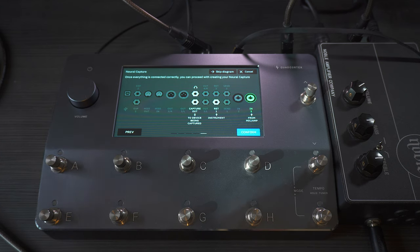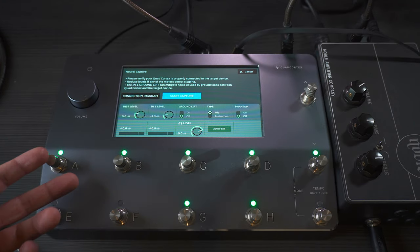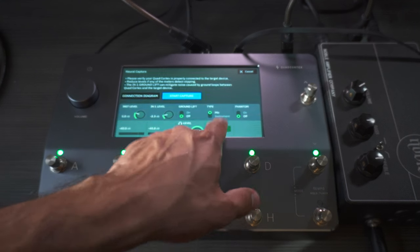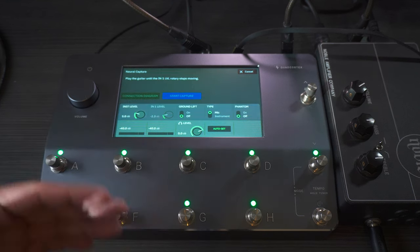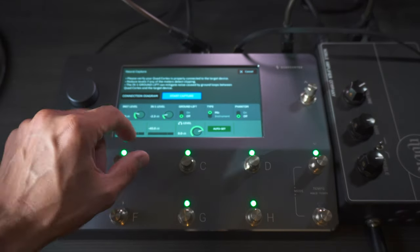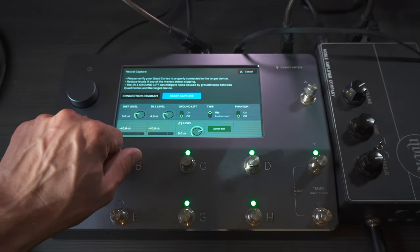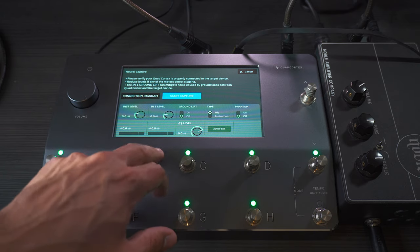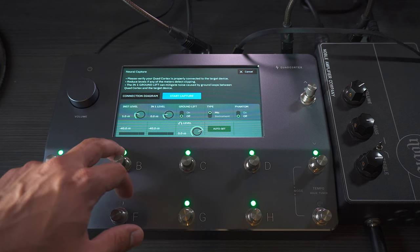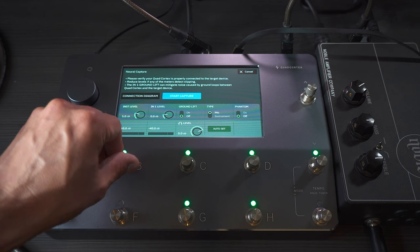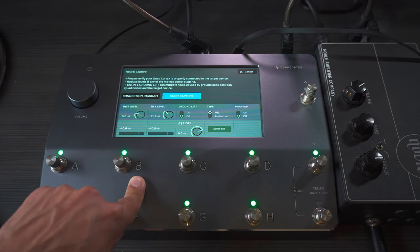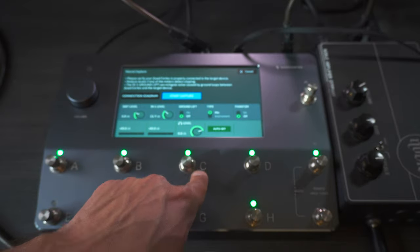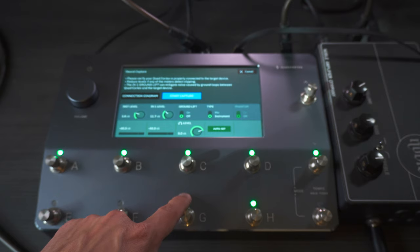Once you are sure everything is correct, you tap Confirm, and here is where you set the levels. You have the option to use an Auto Set, which moves the input level and tries to match it to the instrument level, or you can adjust it manually. One thing I've noticed is that to capture things more effectively, it's better to capture them as hot as possible to get the closest sound to the original source. Also important is the type of signal — mic or instrument. In this case, because we're using the quarter-inch cable, it is an instrument signal.